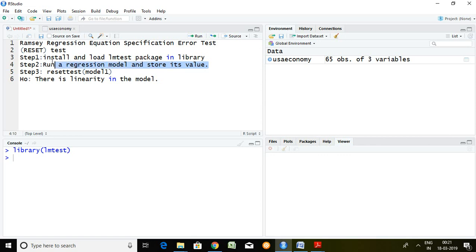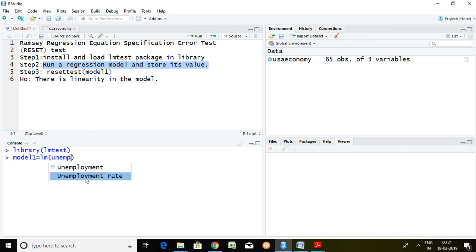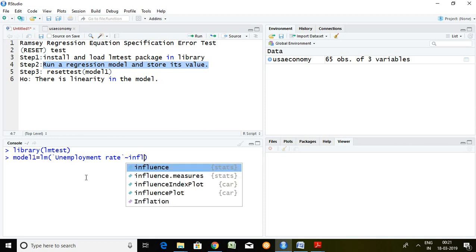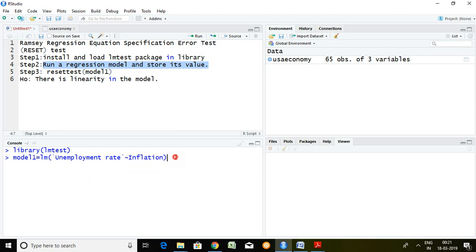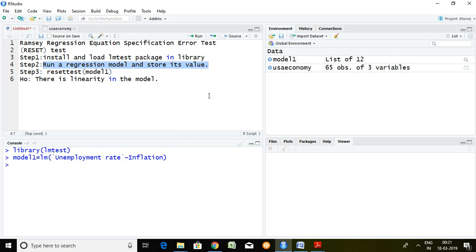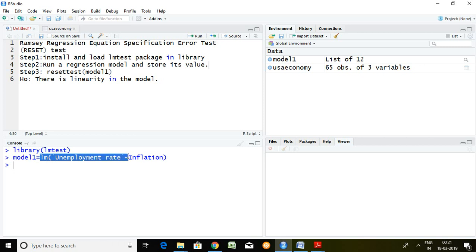I'm going to store linear model value in model1. So model1 equals lm, unemployment rate tilde inflation. This is the command of linear model, and then press enter. Now model1 is created here and the value of linear model of unemployment rate and inflation has been stored in model1.